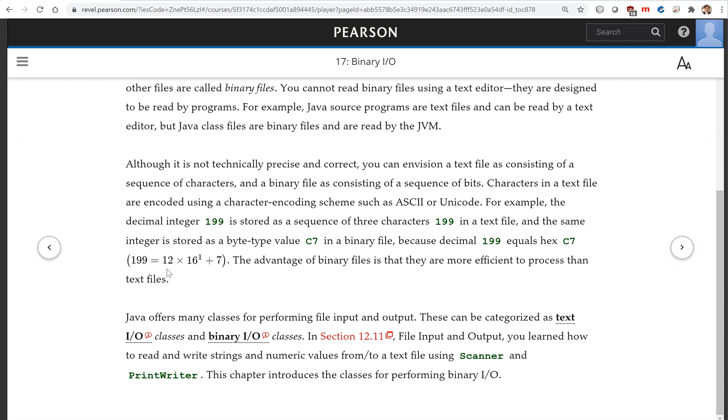Java offers many classes for performing file input and output. These can be categorized as text I/O classes and binary I/O classes. Let's review the text I/O we already introduced in chapter 12, and after this we will move to introduce binary I/O.